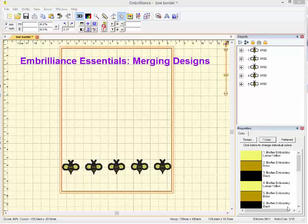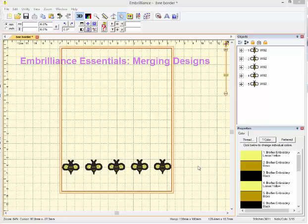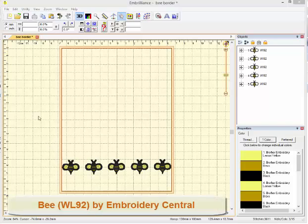This Brilliance Essentials tip is on merging designs. In a previous episode, we made a border using just one design repeatedly, so we have this little bee border.